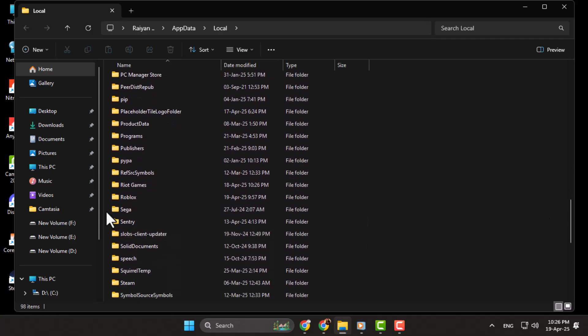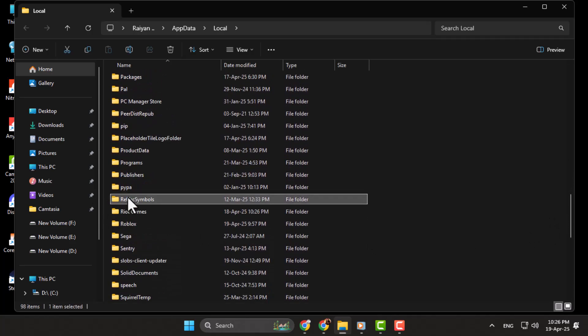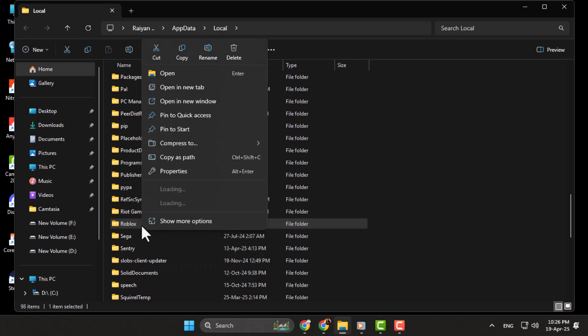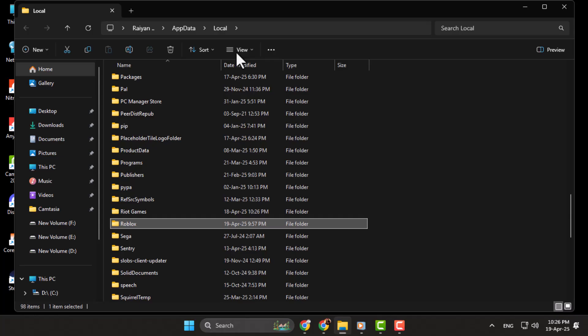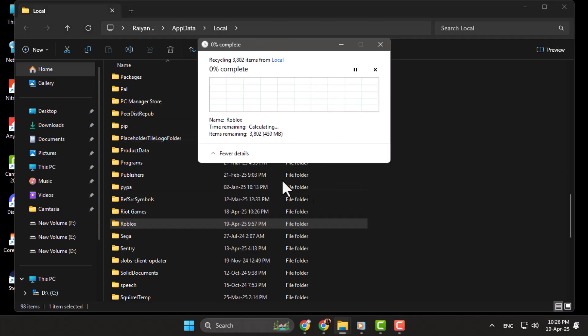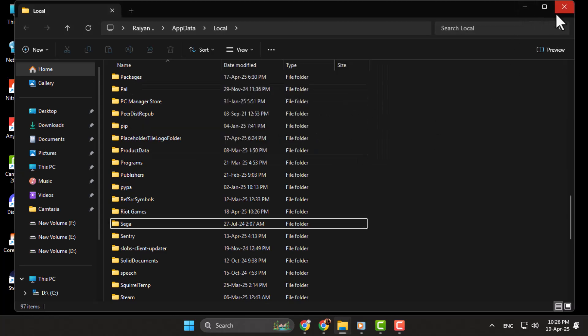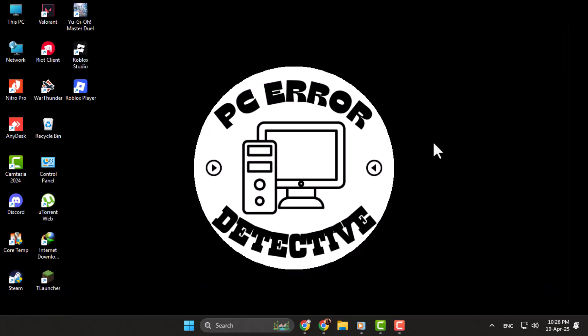Step 3. Once inside the Local folder, scroll down and find the folder named Roblox. Right-click the Roblox folder and choose Delete, or click the Trash icon at the top. This action will remove temporary cache files, but don't worry, it won't delete your account or game progress.